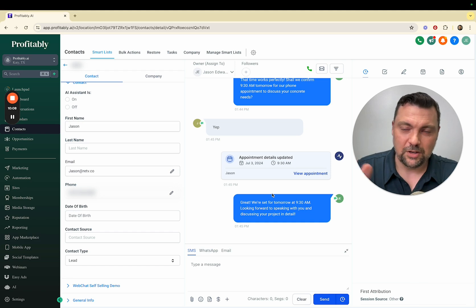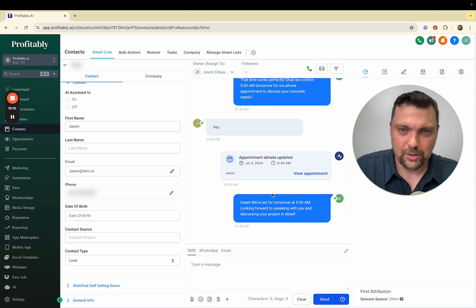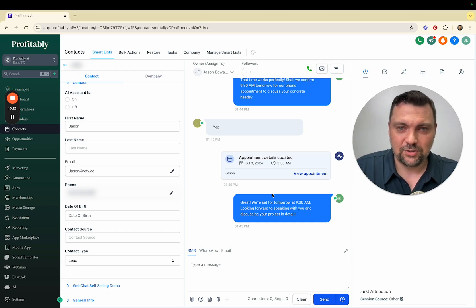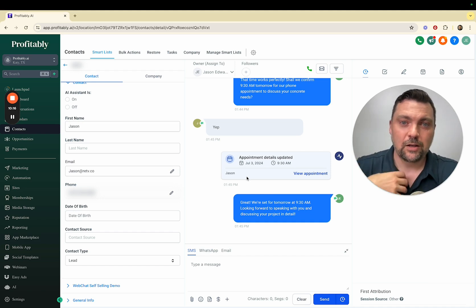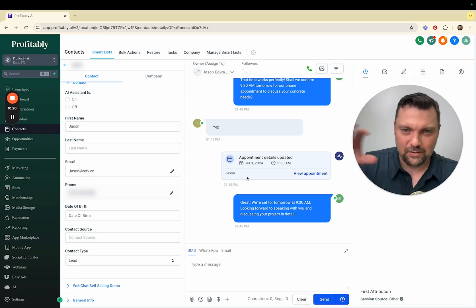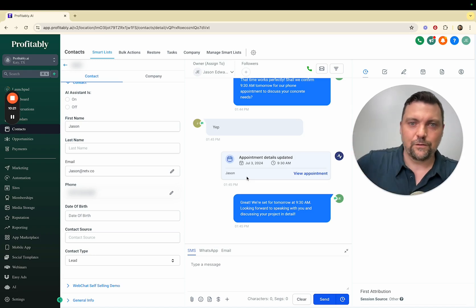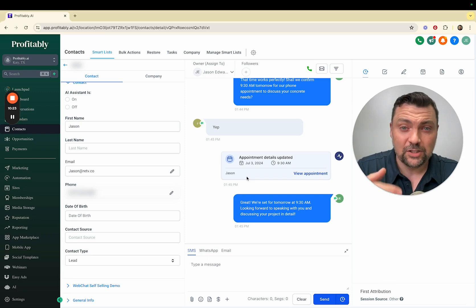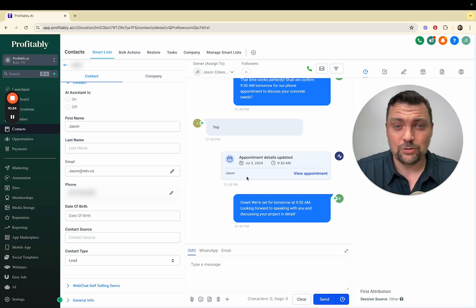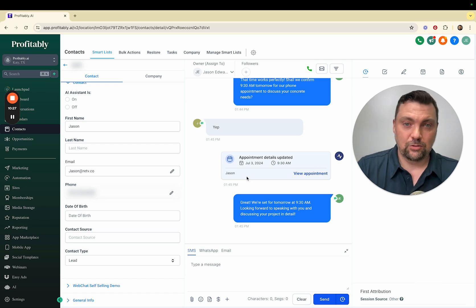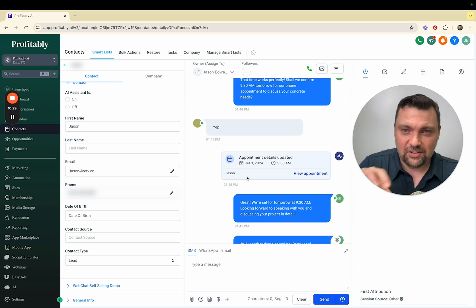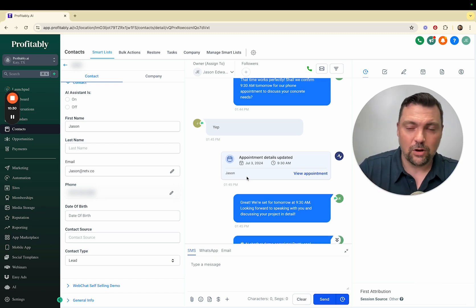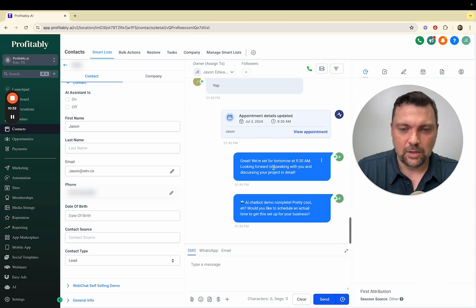Now what it's going to do is roll over to bot number three, which is actually where it tries to sell the concrete company on setting up a time on my calendar as the agency owner. The first one was gathering information, the second one was trying to get that bot to sell concrete back to the business owner. Now that it's seen how all that works, it's going to try to get them to schedule an appointment with me.